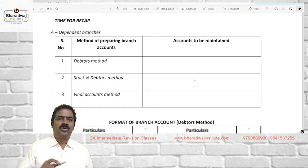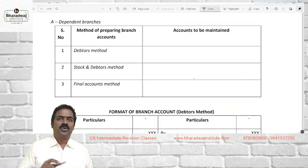Under the dependent branch, we have three methods of accounting. One is called the Debtors Method — very simple. Each branch is treated like a debtor and books of accounts are prepared accordingly. Debtors will have which balance? Debit balance.